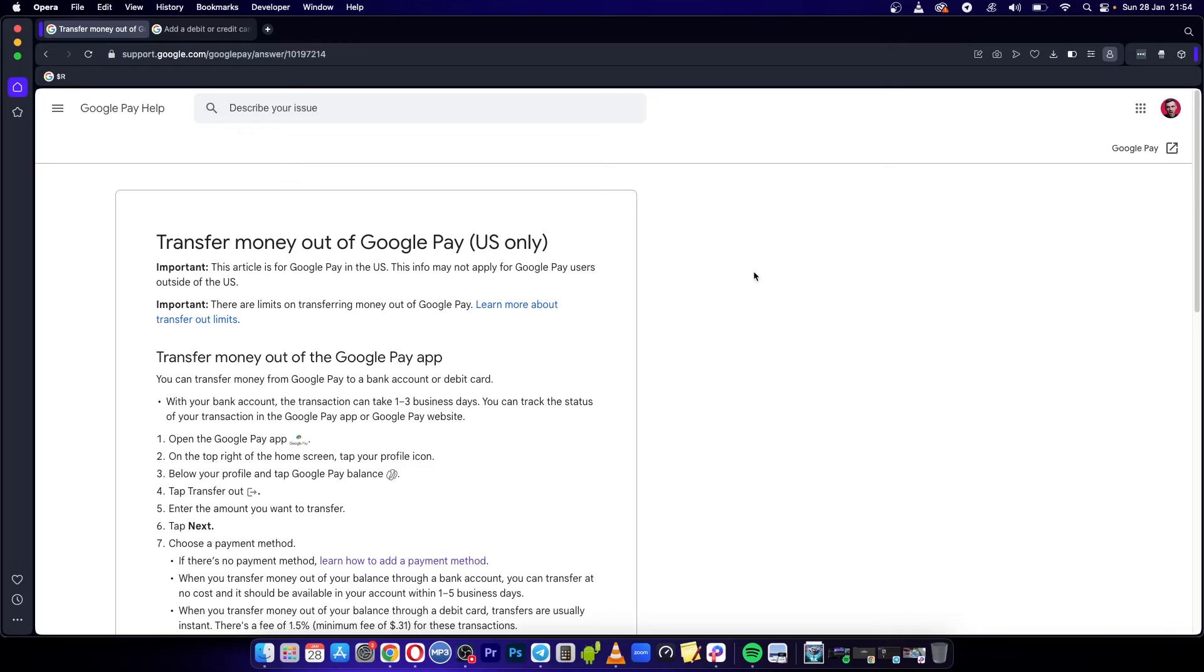Welcome to this video. How to transfer money out of your Google Pay wallet into your bank account.